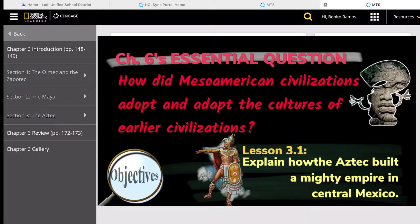At this point, you are probably familiar with the essential question of this chapter: How did Mesoamerican civilizations adopt and adapt the cultures of earlier civilizations? These civilizations are the Olmec, Zapotec, and recently we learned about the Maya. Today we will continue our lesson about the Aztec civilization.